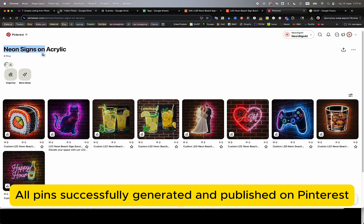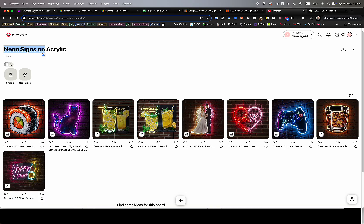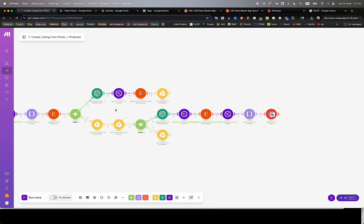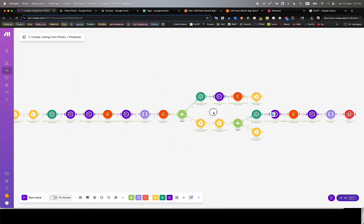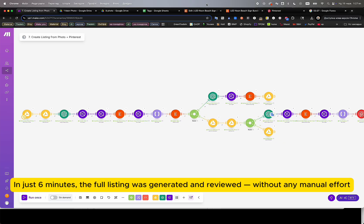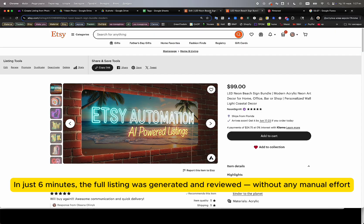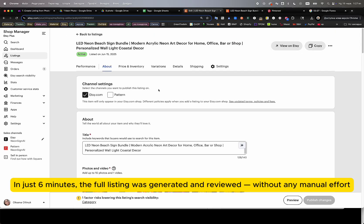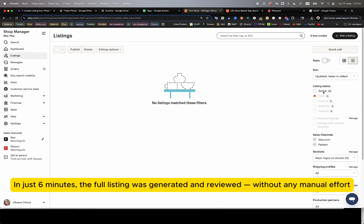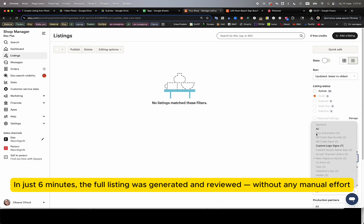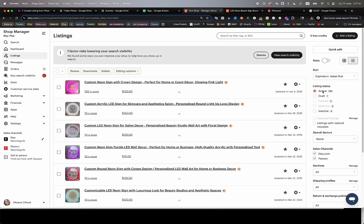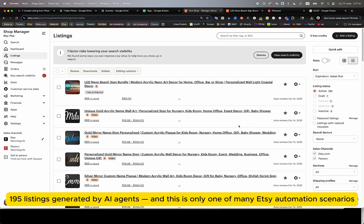From the very first photo upload to complete Etsy listing publication and Pinterest pin creation, the entire full process took exactly 3 minutes and 27 seconds. Compared to doing this manually, the automation saves roughly 30 times the time, especially when generating both listings and pins simultaneously.